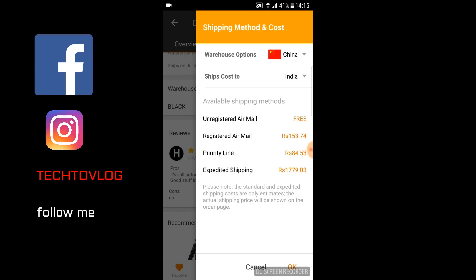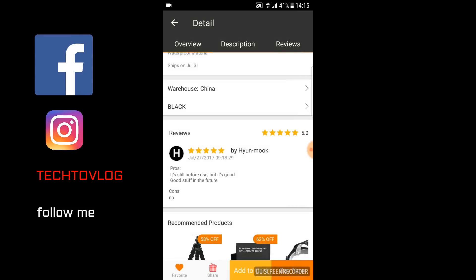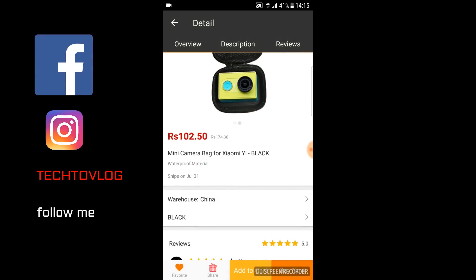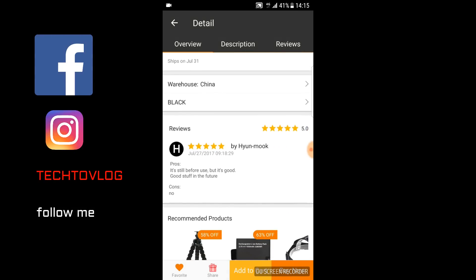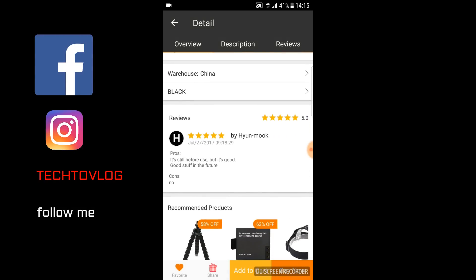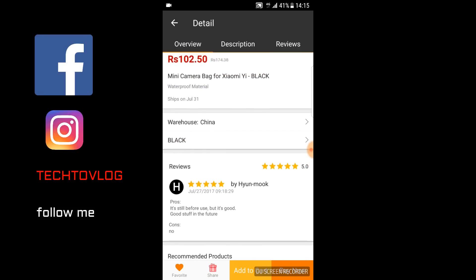The priority line shipping is 84 rupees and expedited shipping is 1779 rupees. My product price is 100, so I will not choose expedited shipping because it will be very costly. You can also see the product ratings — it has 5 ratings, so this will be good.